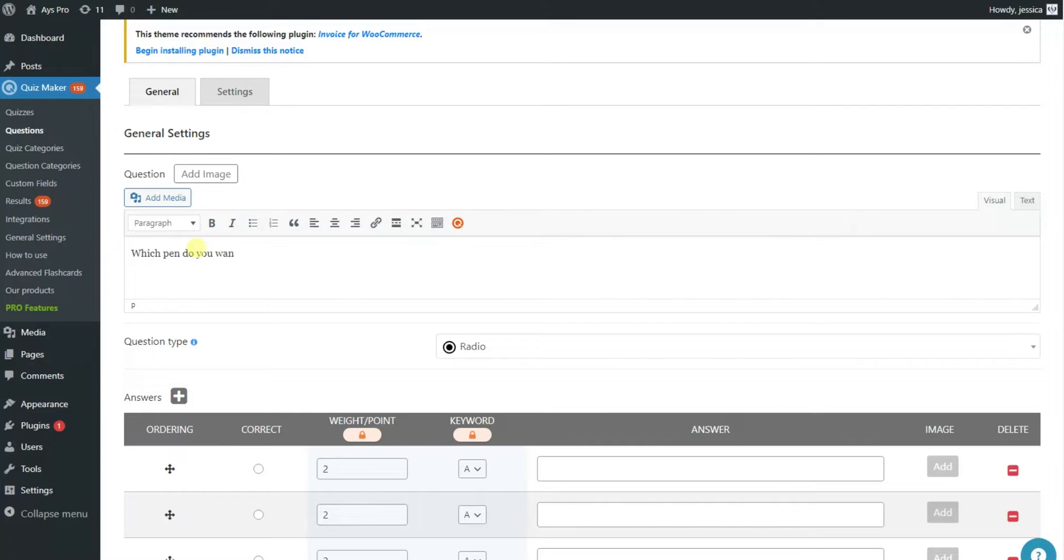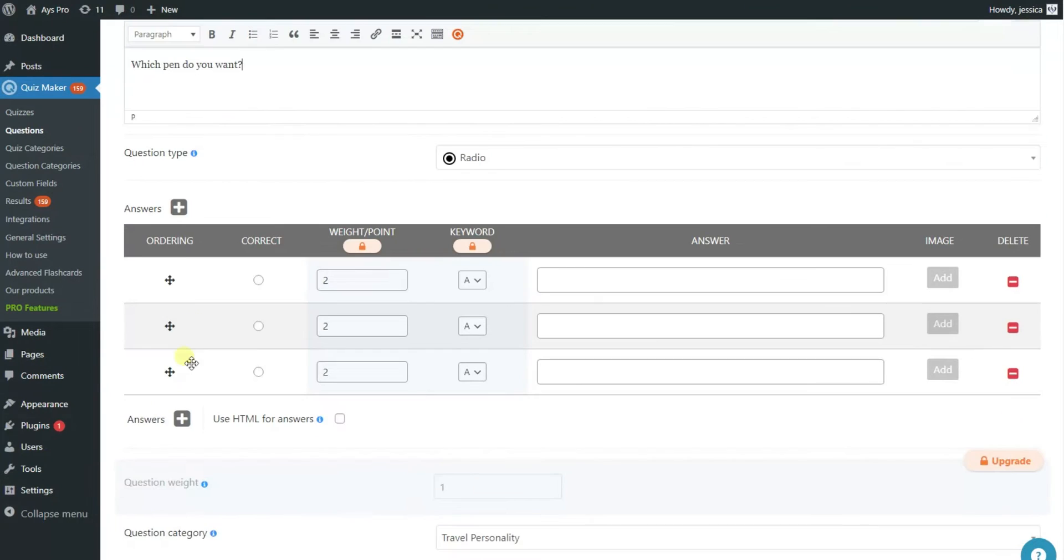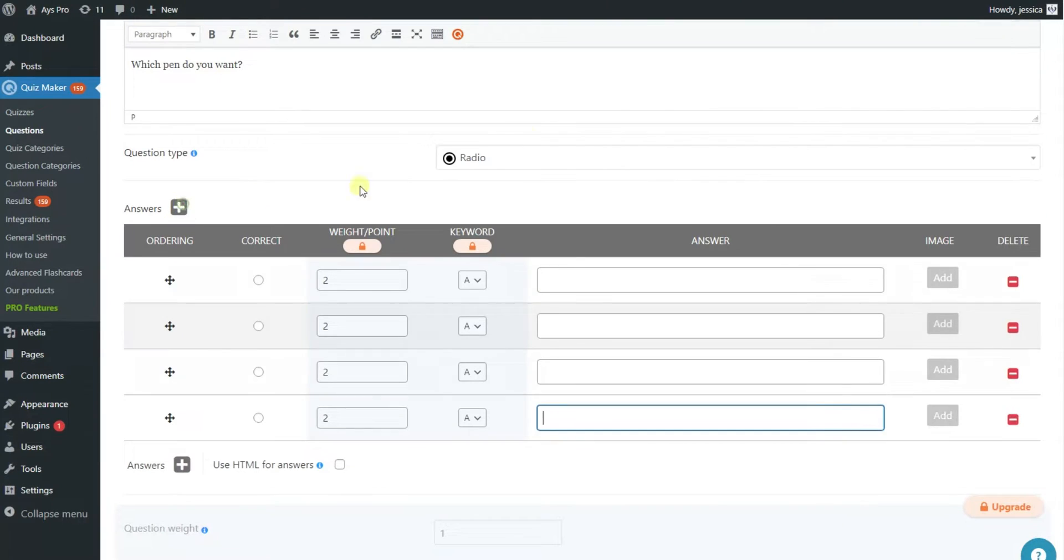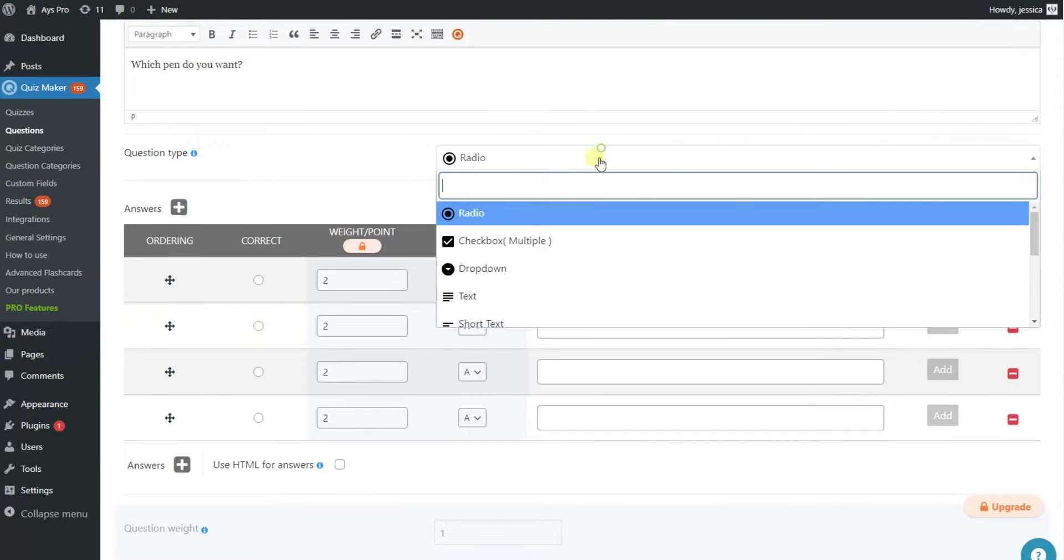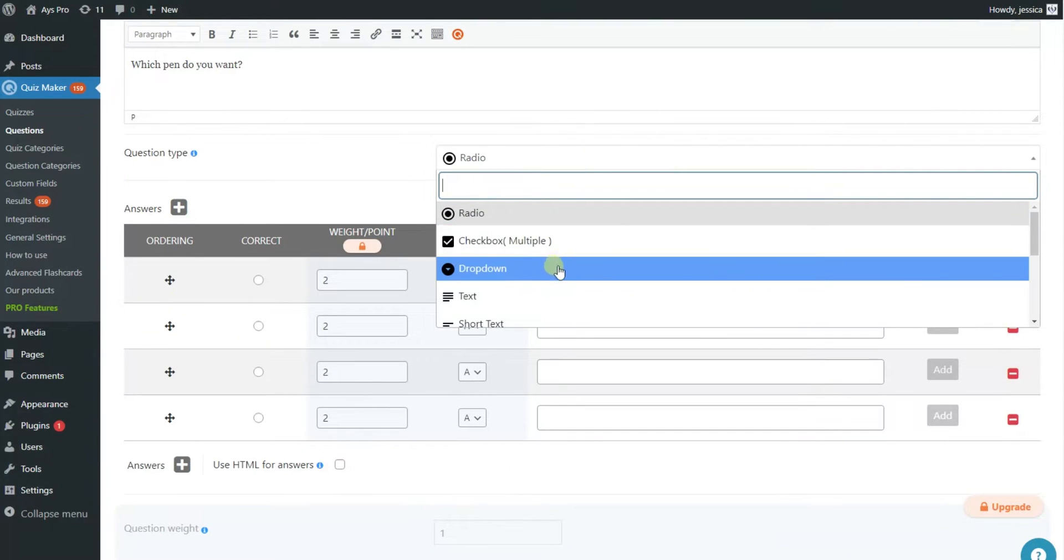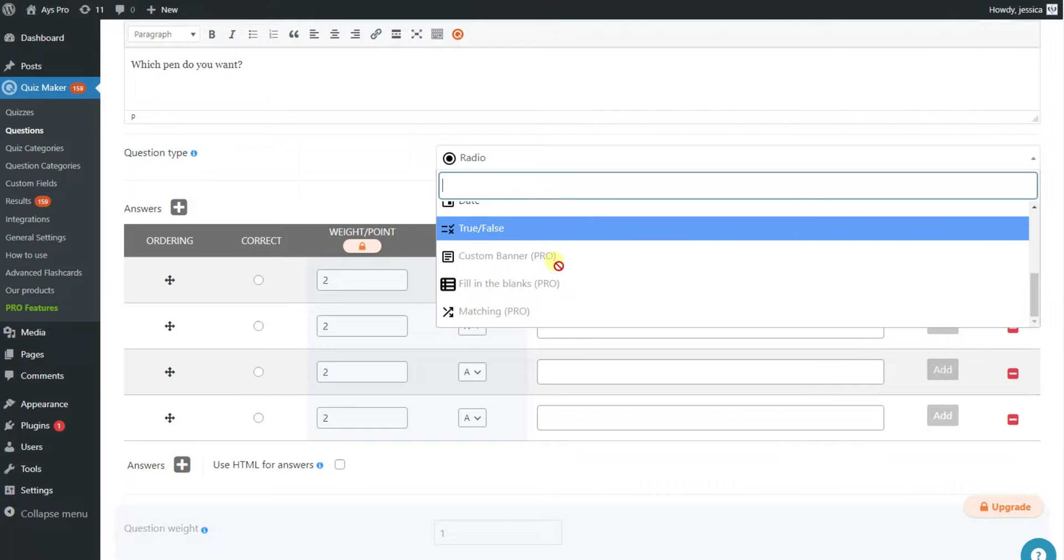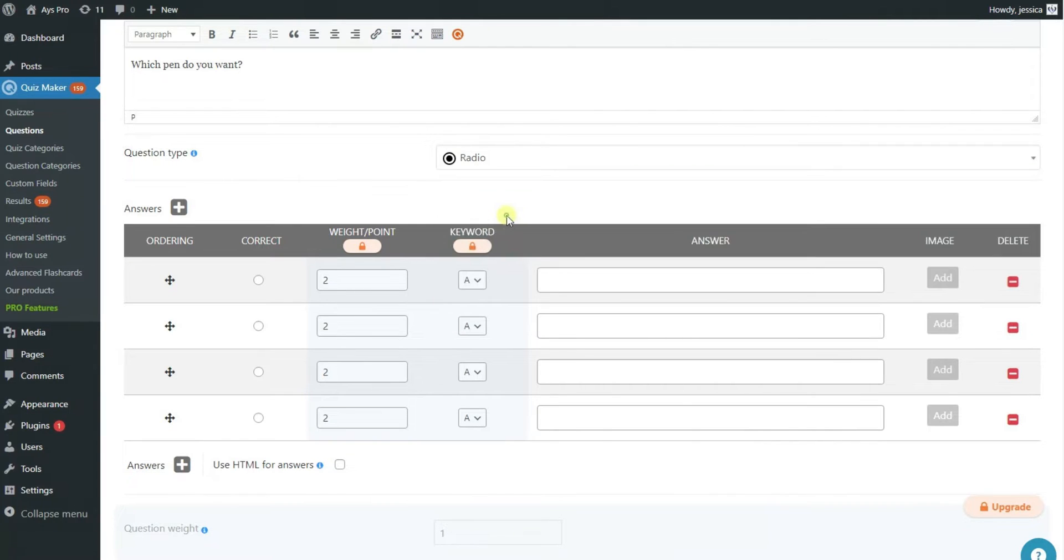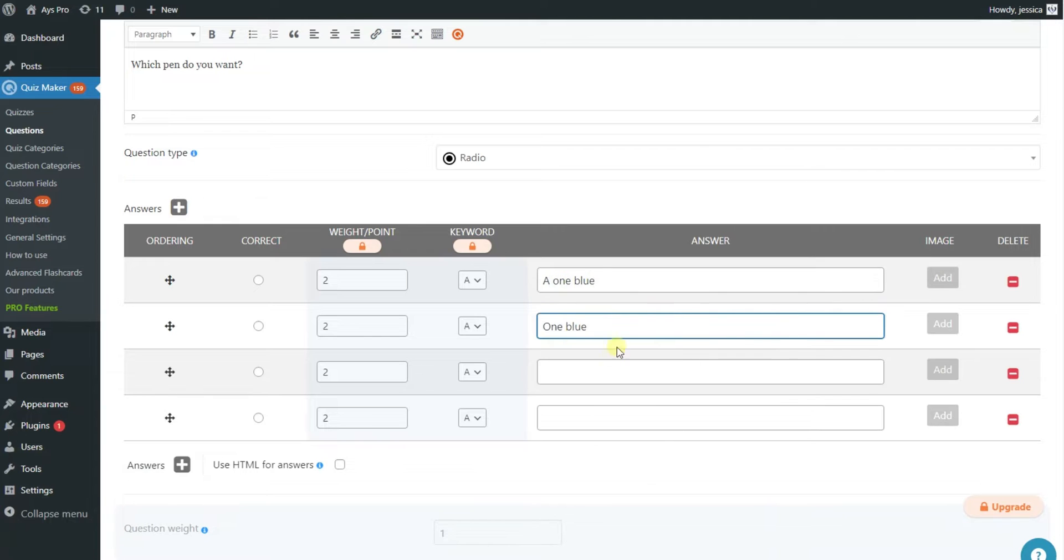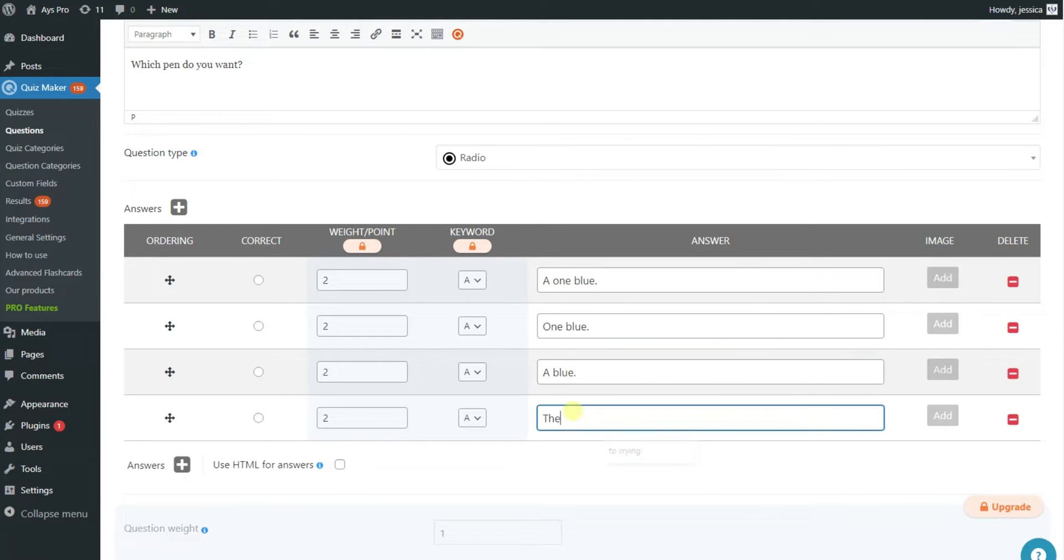Specify your question type from the list of various question types such as radio, drop down, matching and many more. For this demonstration I'll be creating a radio question. Write your answers and choose the correct one.